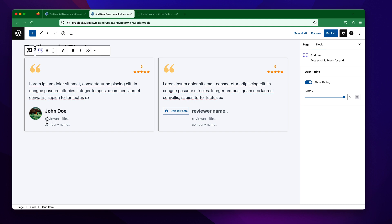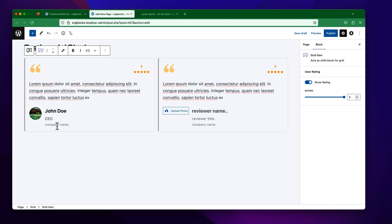There are more options like the reviewer title, which is the designation for this reviewer — for example, he is the CEO, or Chief Executive Officer. I am going to write the title. And you can also write the name of the company.